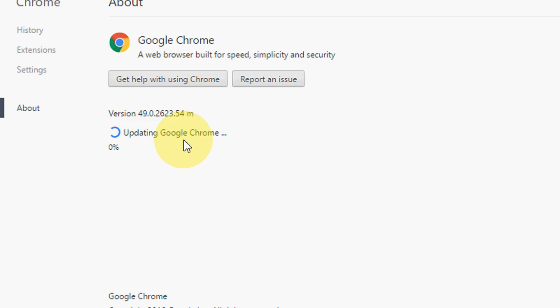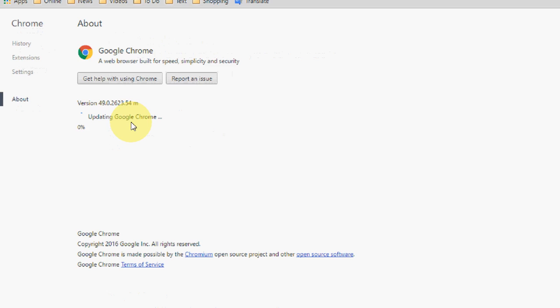In the latest Google Chrome, the method has changed a little bit here. Now Google Chrome is updating, so just wait for it.